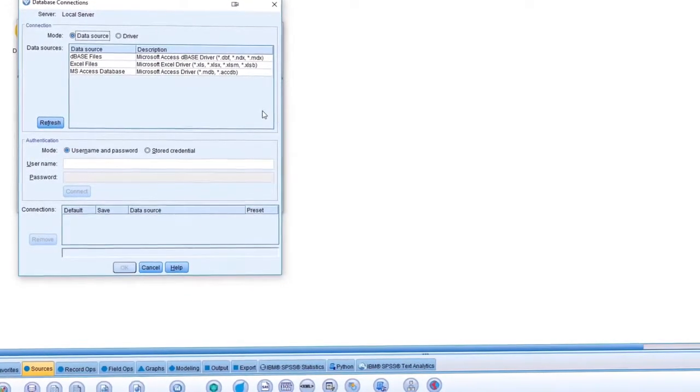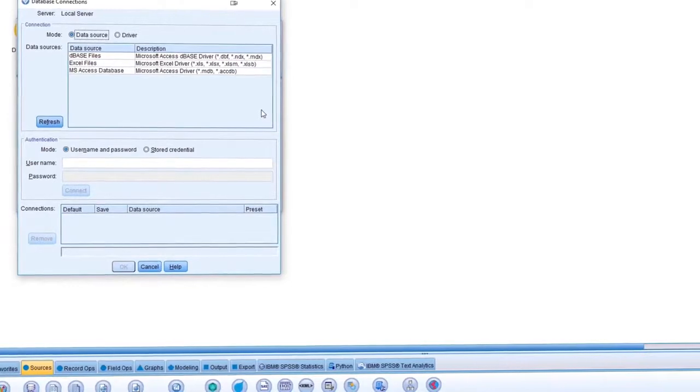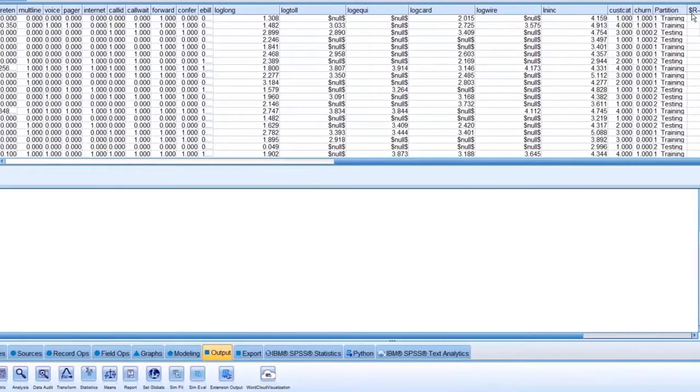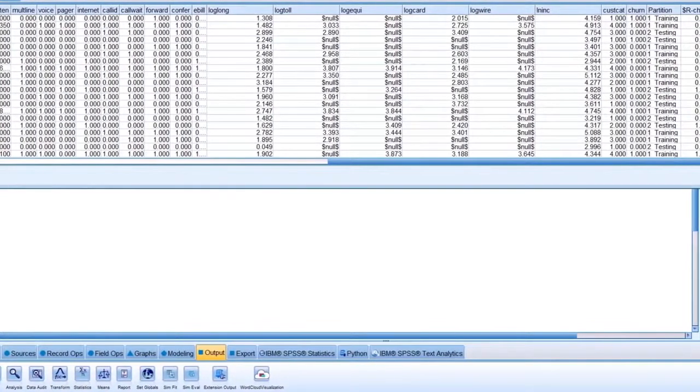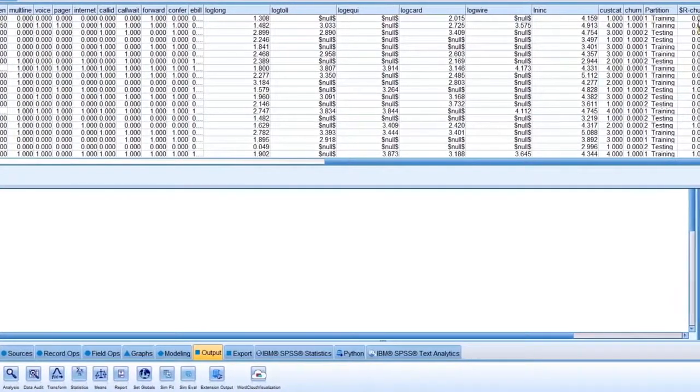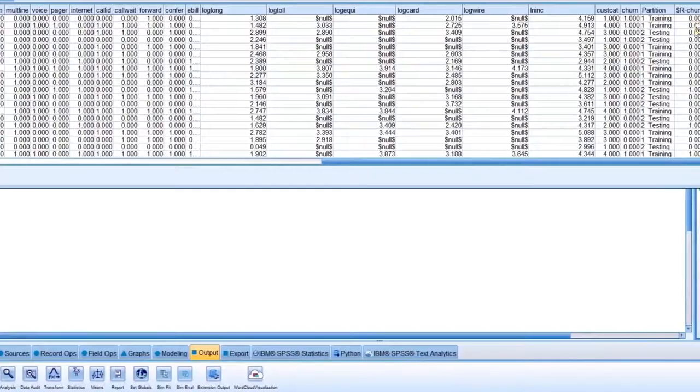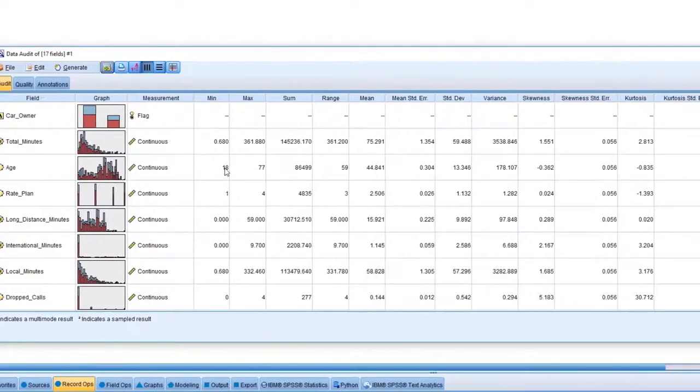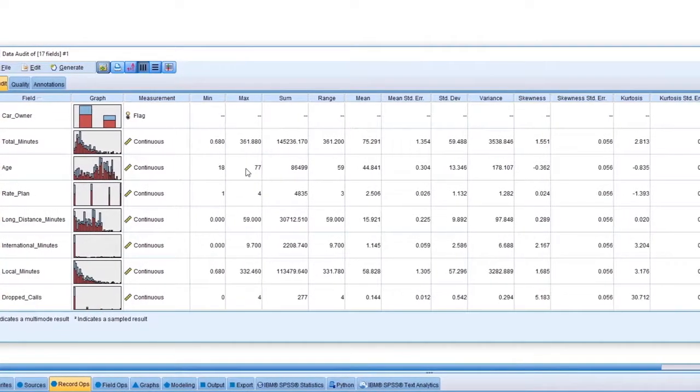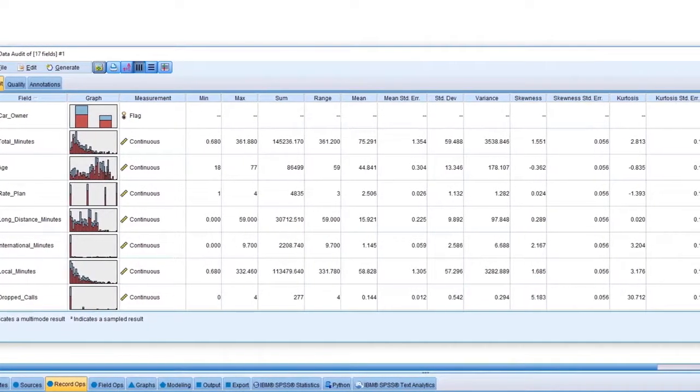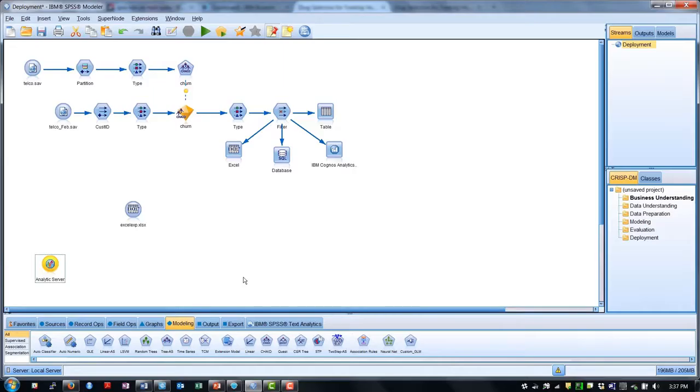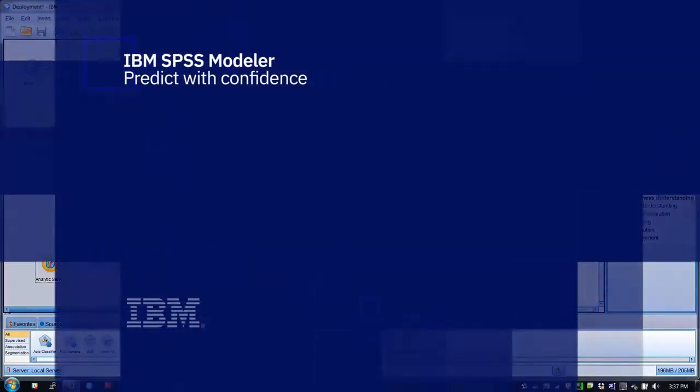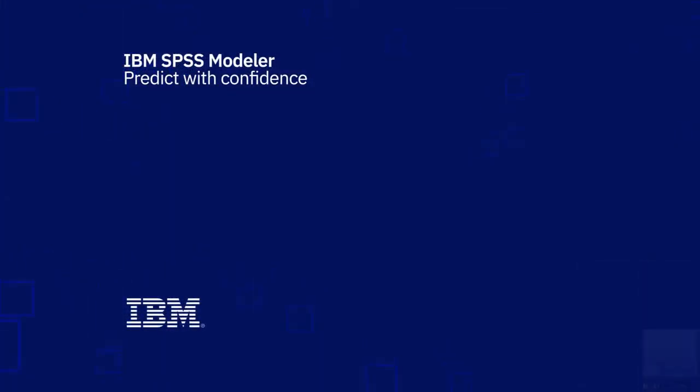As you've seen, IBM SPSS Modeler is a powerful data science platform that allows you to dig deep into data to discover patterns and predict future events. And you can do so visually, without coding. In this demo series, you've learned how to get up and running quickly on IBM SPSS Modeler. Thanks for watching.